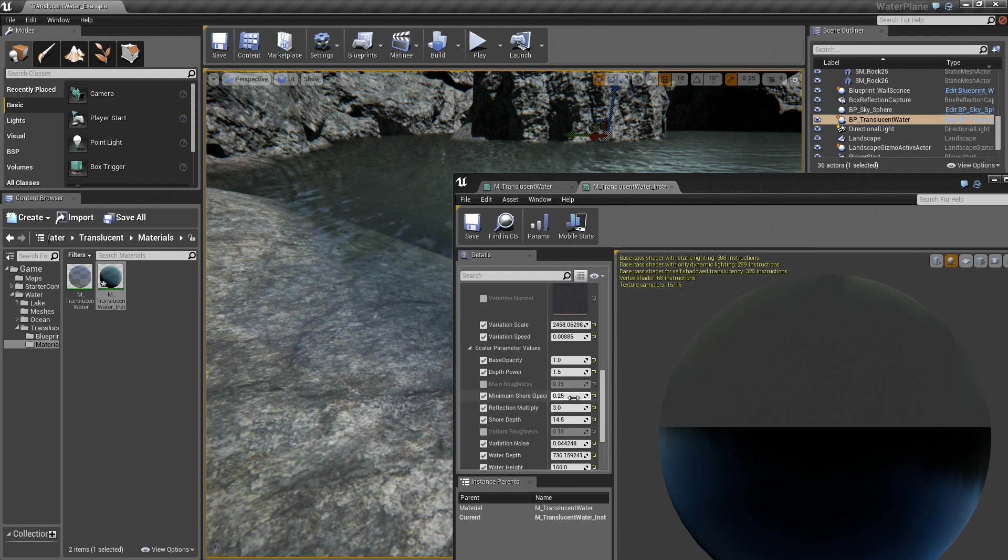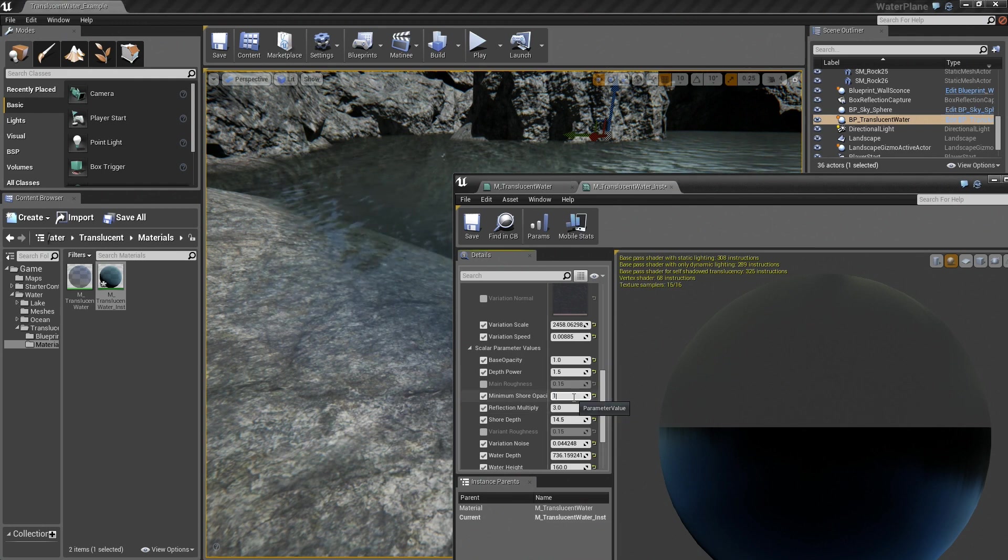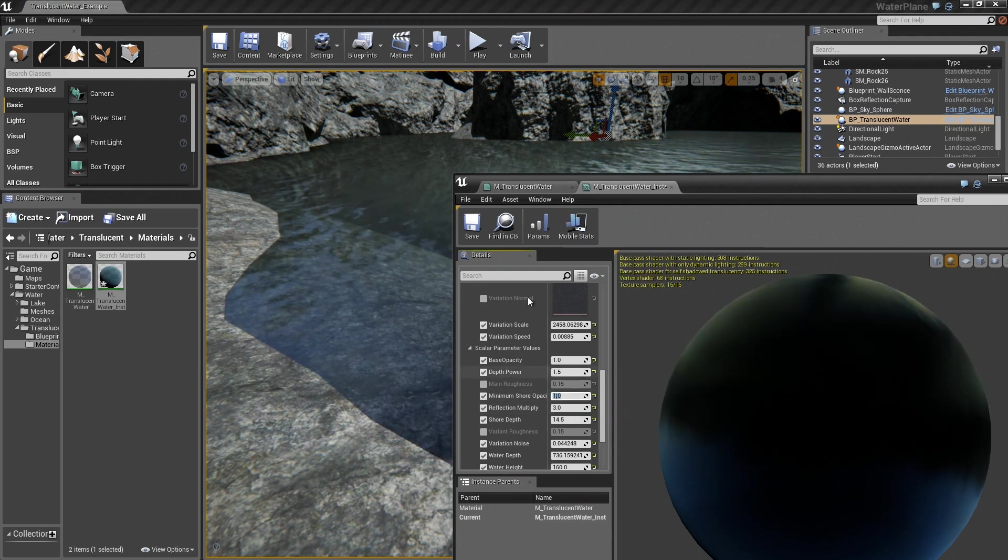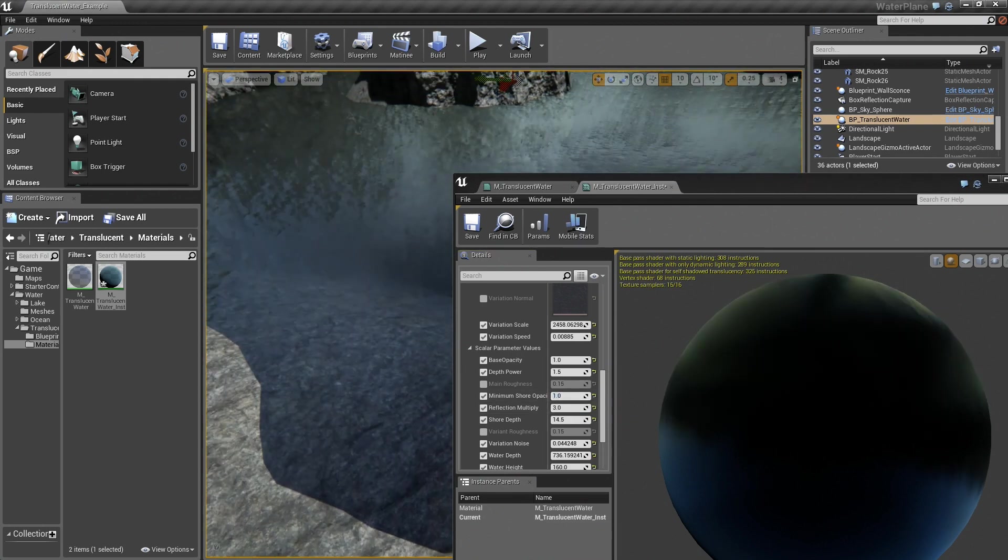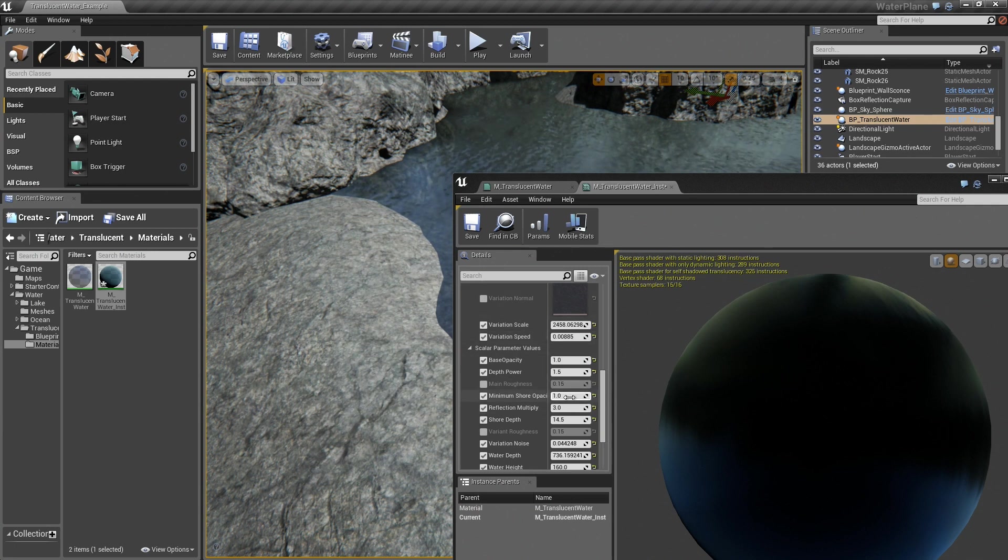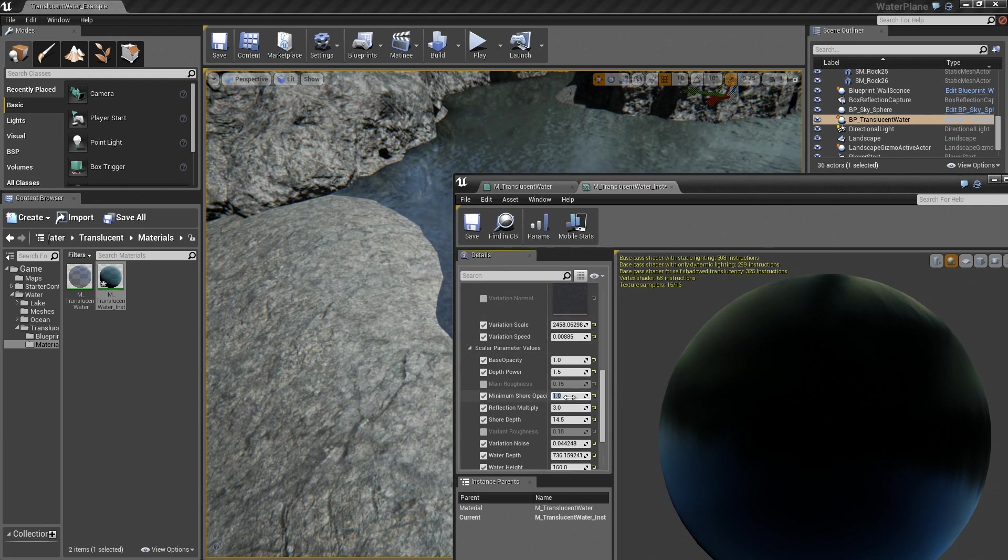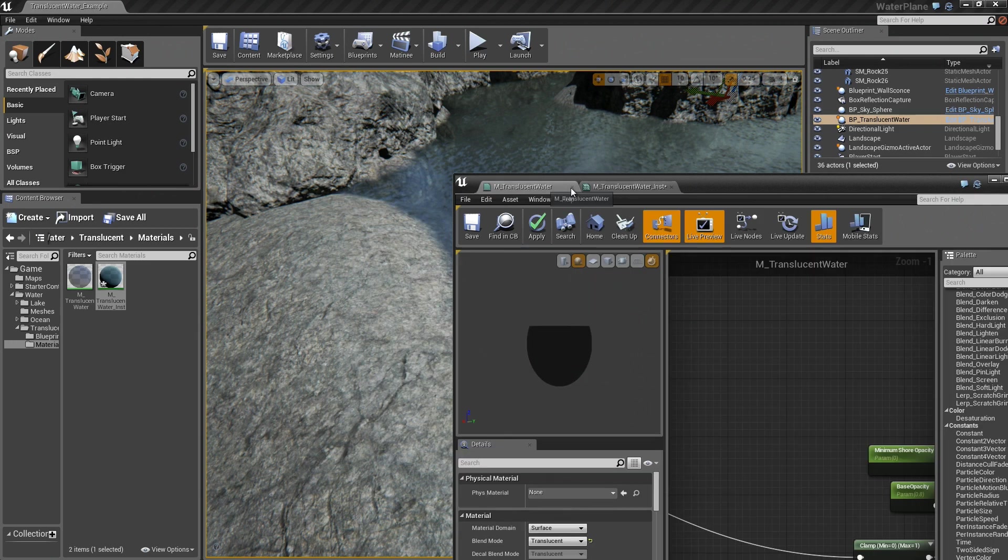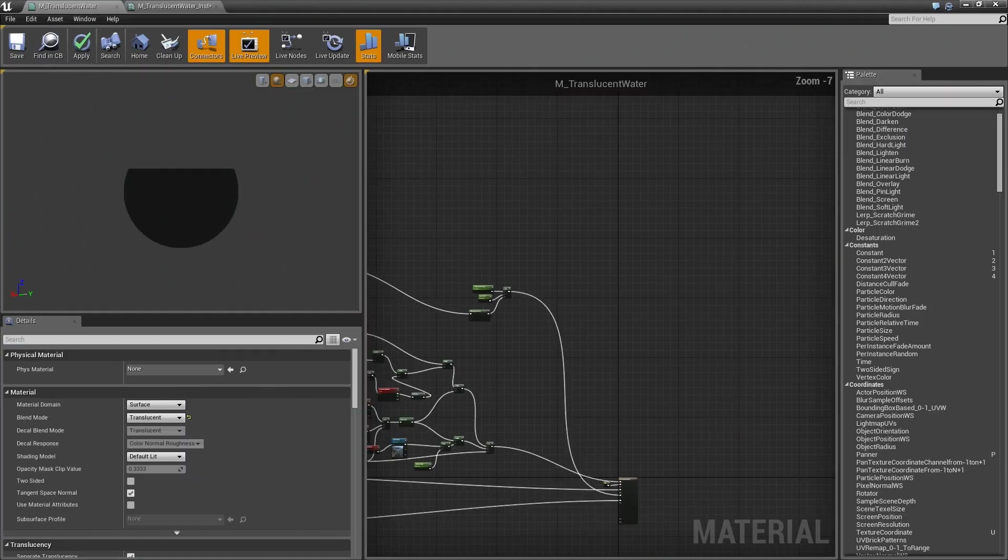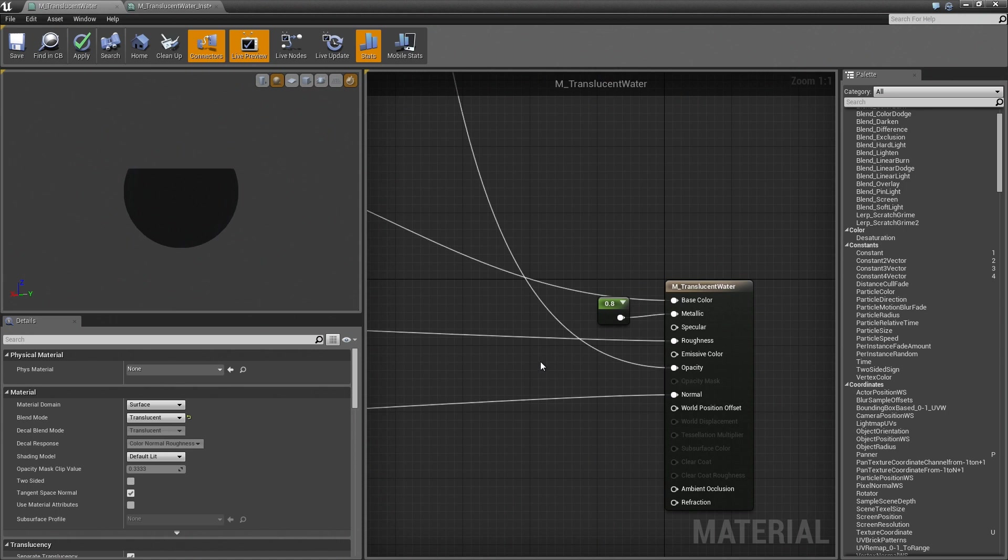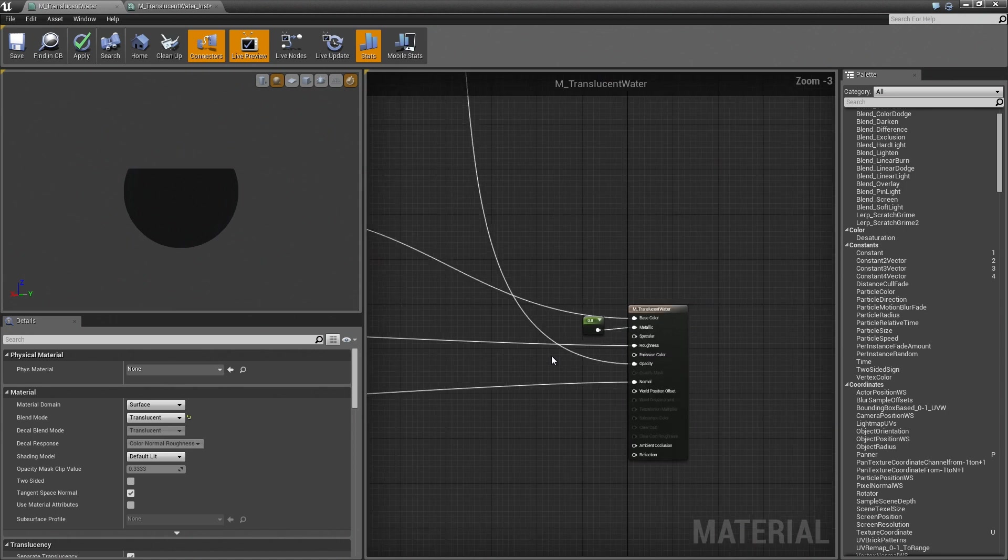If I set this up high enough, I would get a completely opaque surface no matter what my surface depth was set to. So that ends up being my final opacity mask, or my opacity value for the surface.